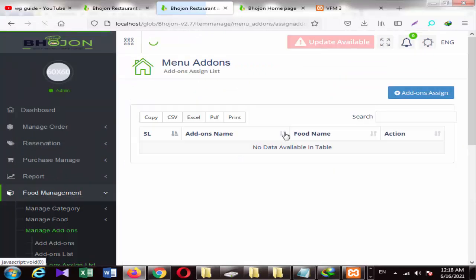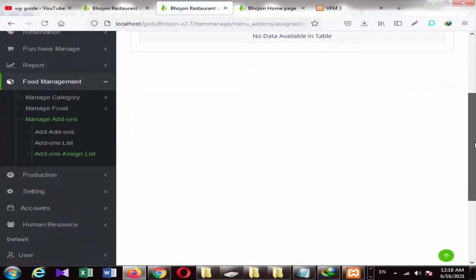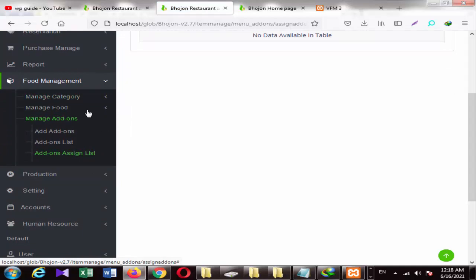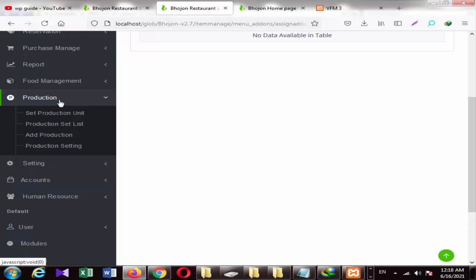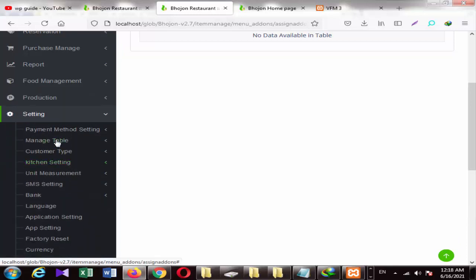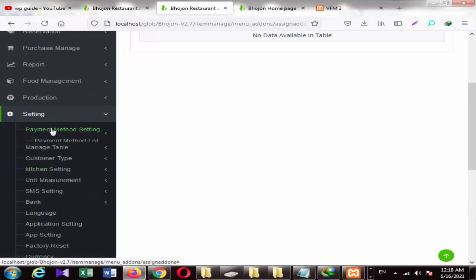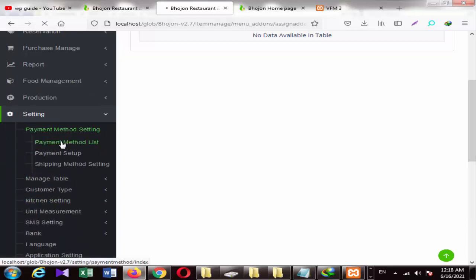If you click on the add-on assignment list, you can see which ones you have assigned. We can add production units, set the payment method, and add payment methods. This is the list of payment methods that you want to use in the restaurant.